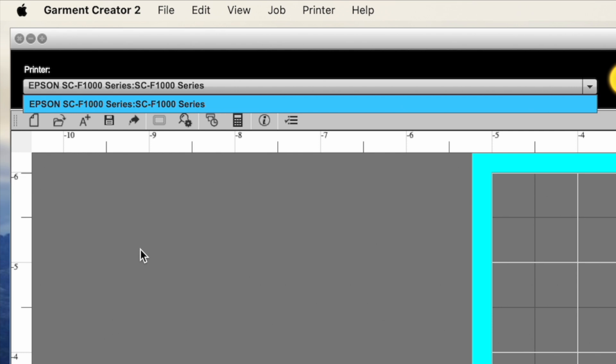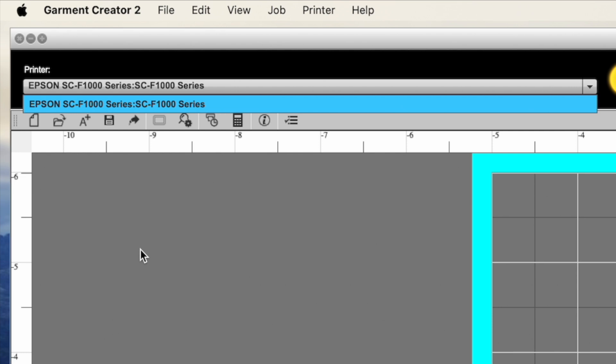If you have the F2100, the original or the earlier model, earlier generation, that you need Garment Creator, the original Garment Creator, and I have videos on that as well.